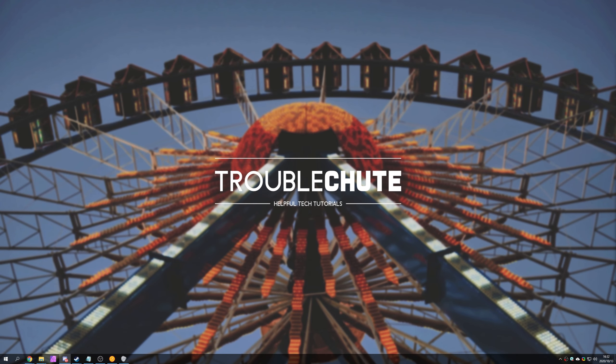That's about it. But anyways, thank you all for watching, my name's been TechNobo here for Troubleshoot, and I'll see you all next time. Ciao!